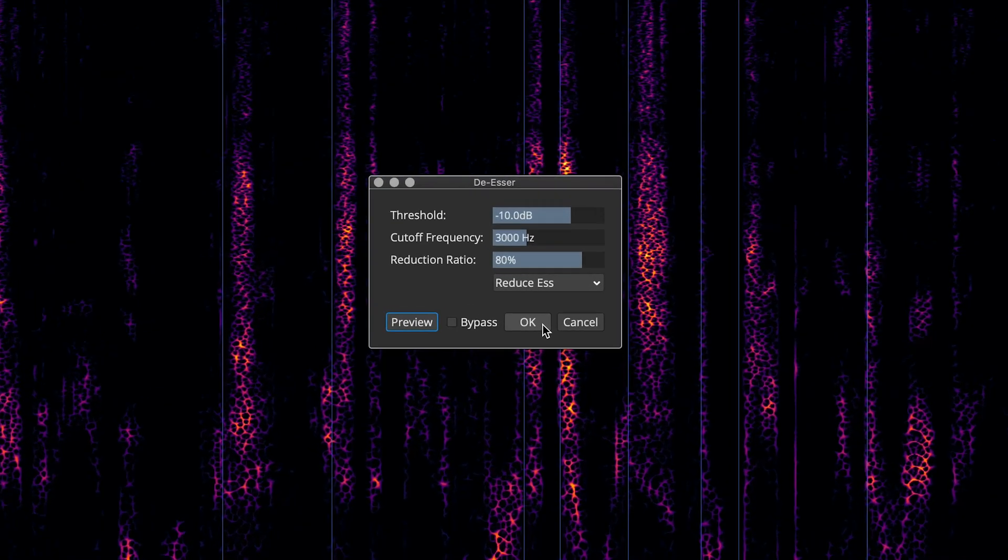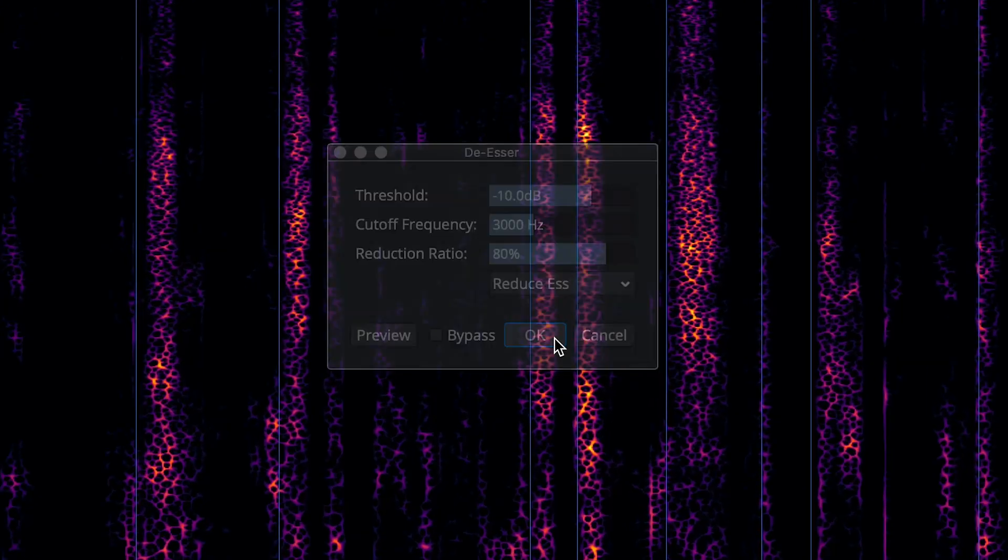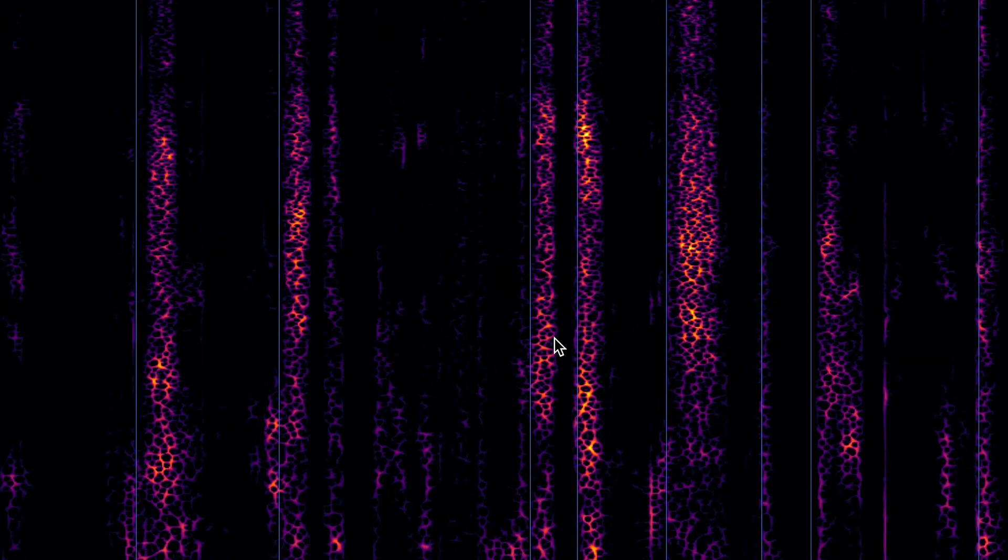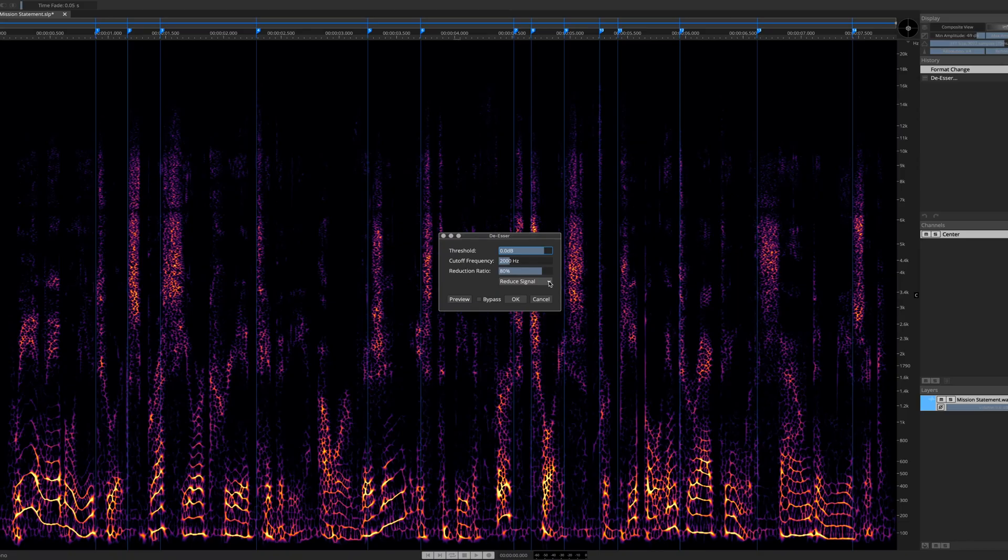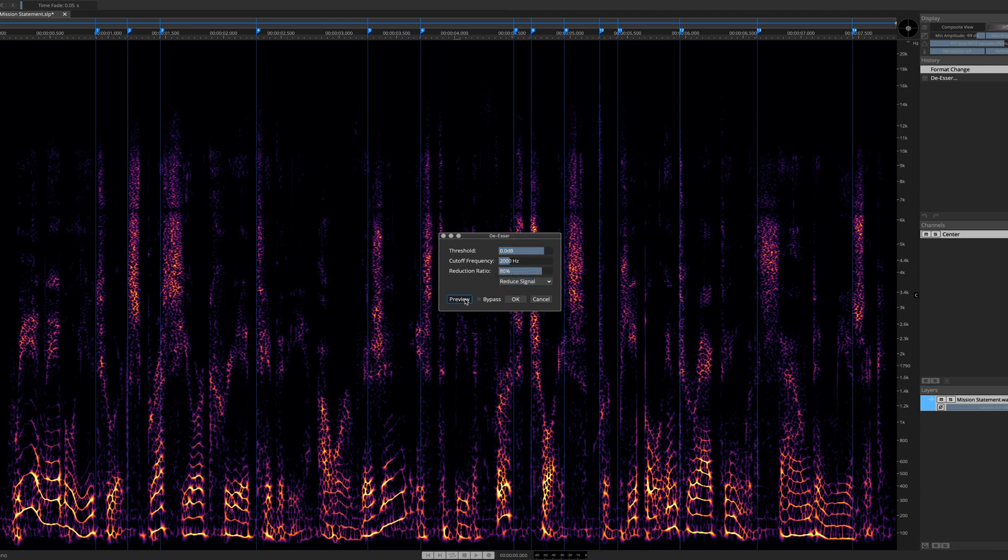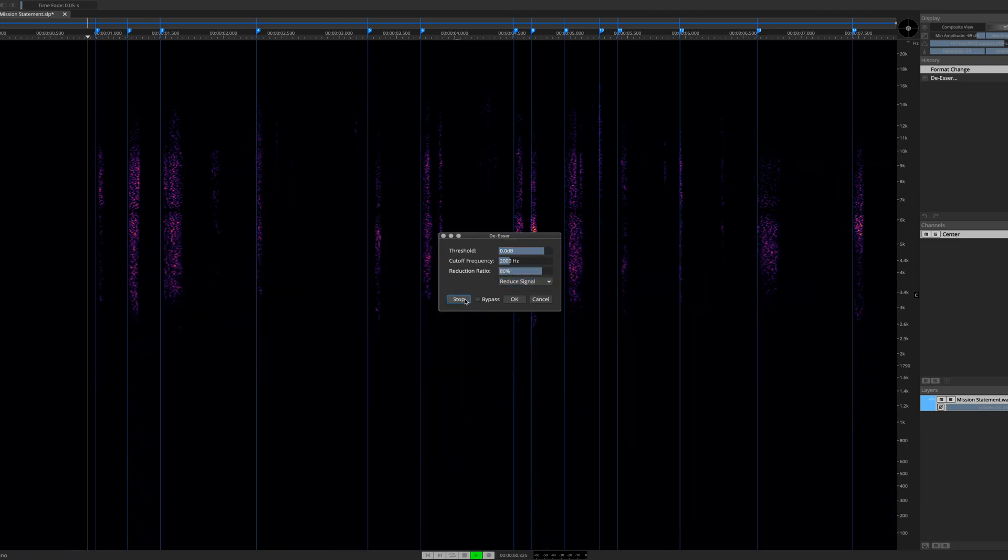If you're happy with the default process, simply click OK and your work is done. By choosing Reduce Signal and then Preview, you can audition the actual S's that will be attenuated.